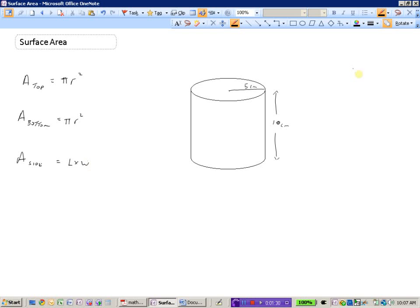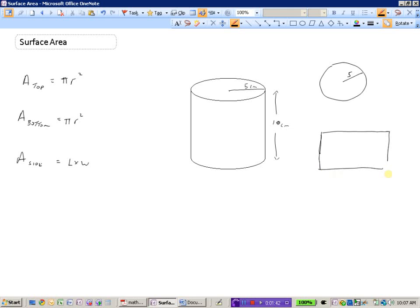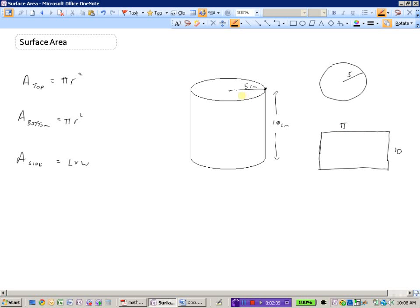We have a circle with a radius of five, and a rectangle with a height of ten. The length of the rectangle would be the distance around the outside of the circle. Imagine if we broke the label right there and peeled it off the can — the circumference of the circle would be the length of this label. Circumference is pi times diameter, and since the radius is five, the diameter is ten, so this length is pi times ten.